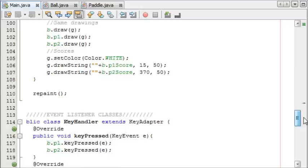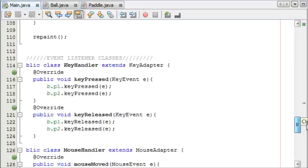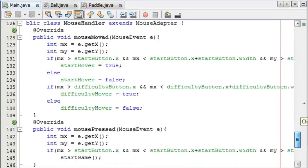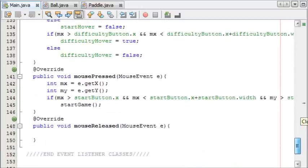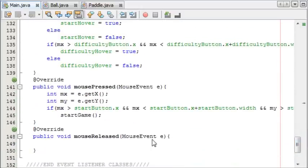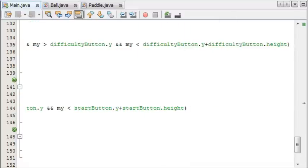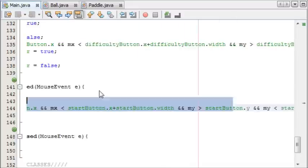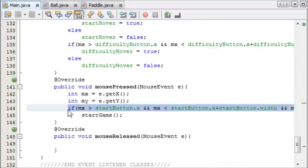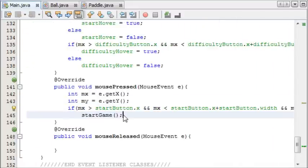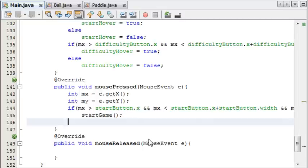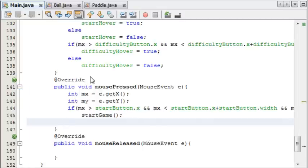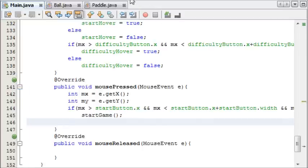Right, so we have difficulty easy by default. When we click on it, nothing actually happens yet. We haven't set our toggle, so we're going to do that now. And in our mouse handler, it's going to be mouse pressed, so we need to copy this whole statement here.